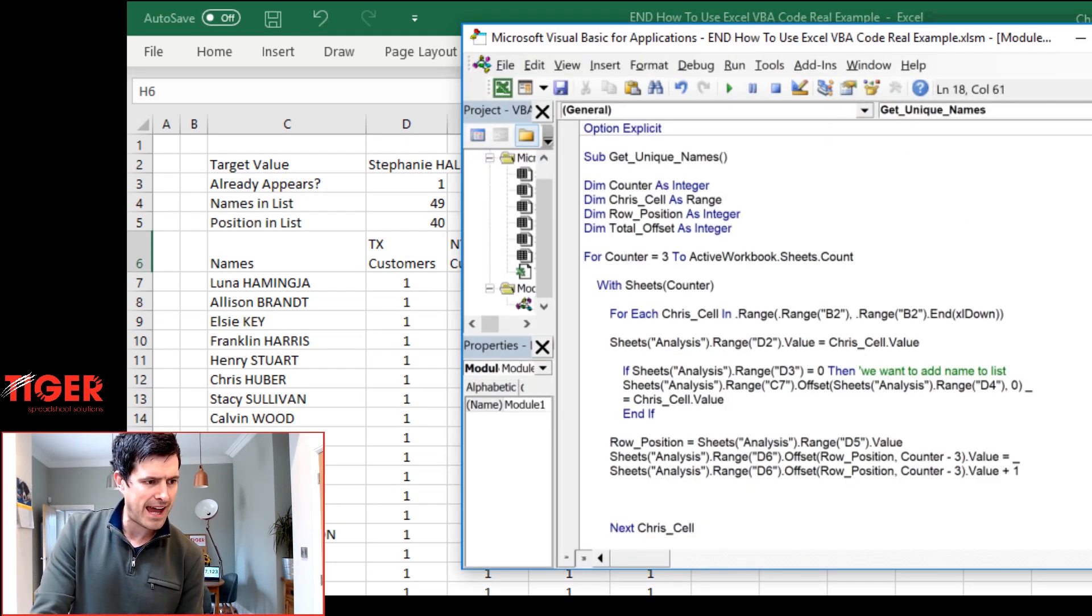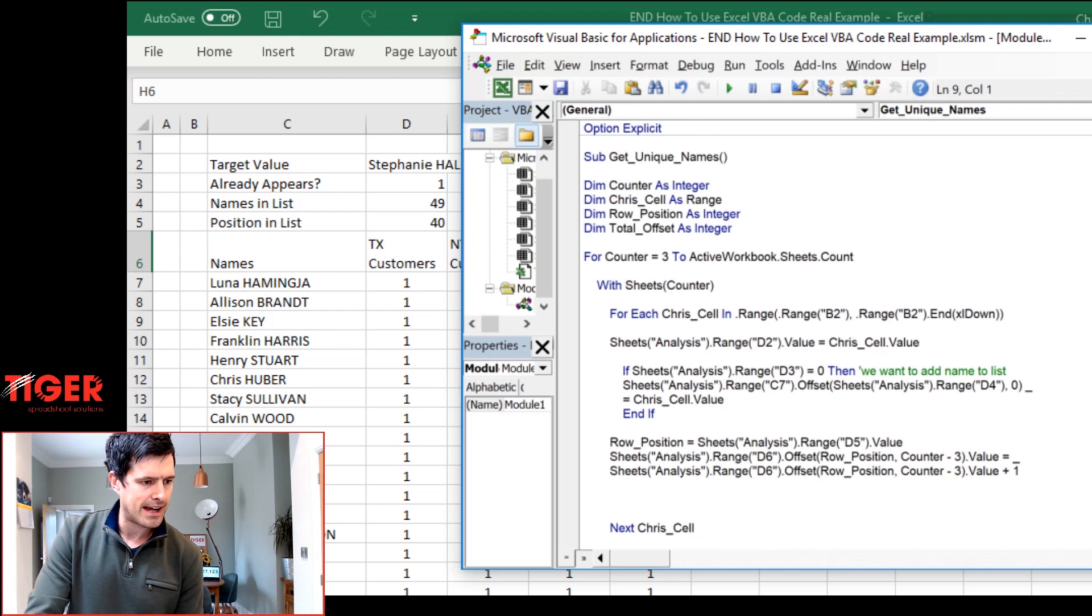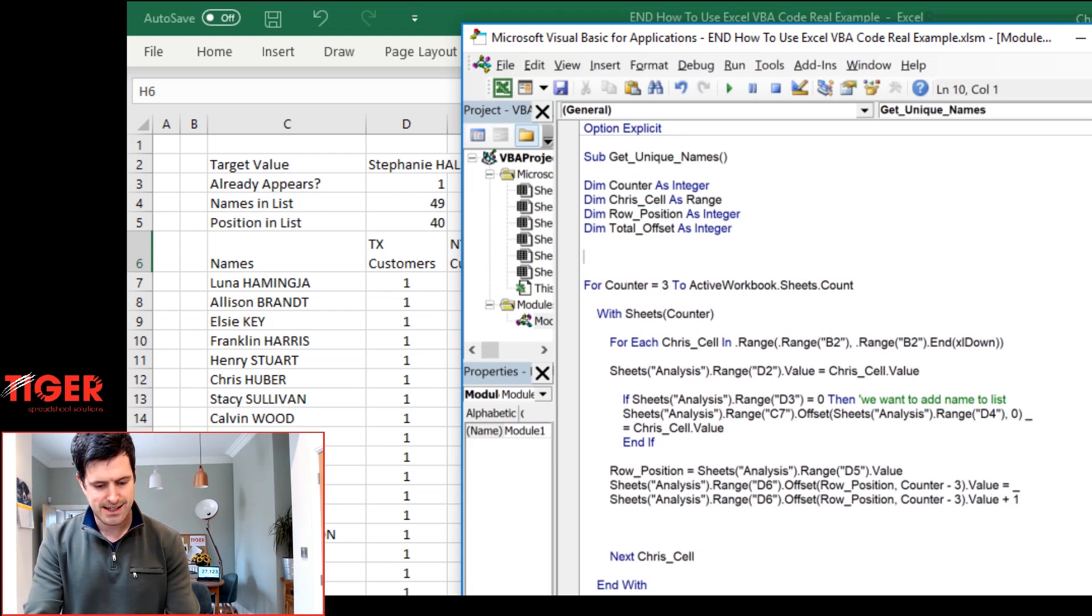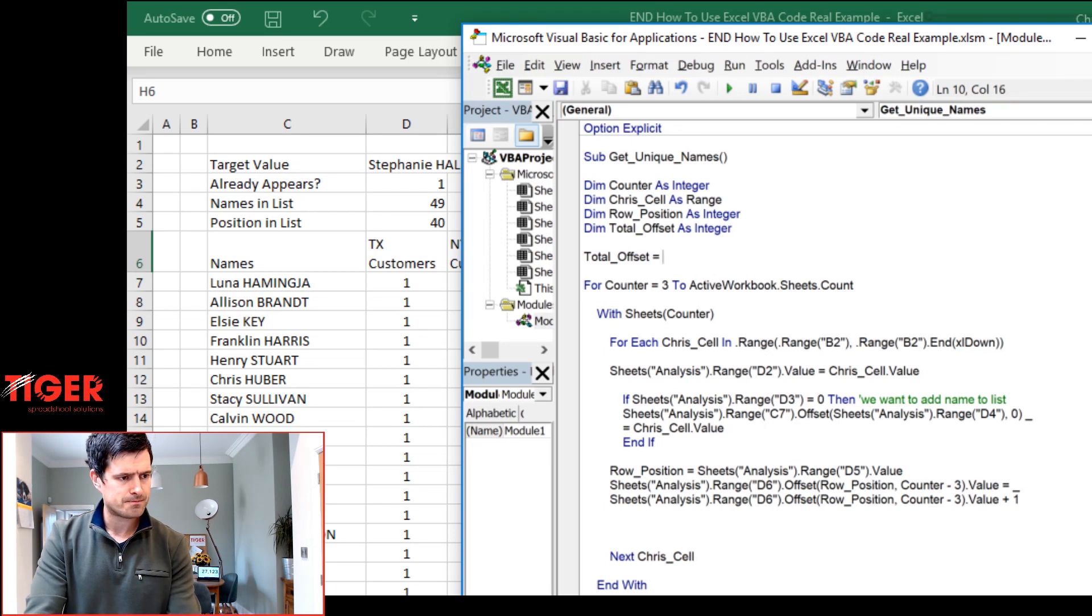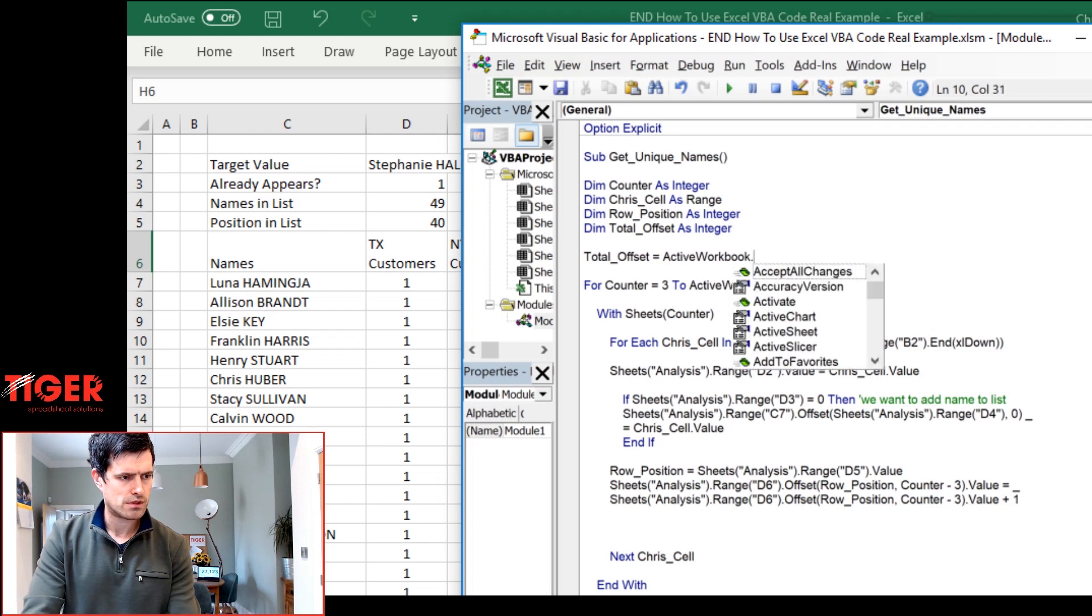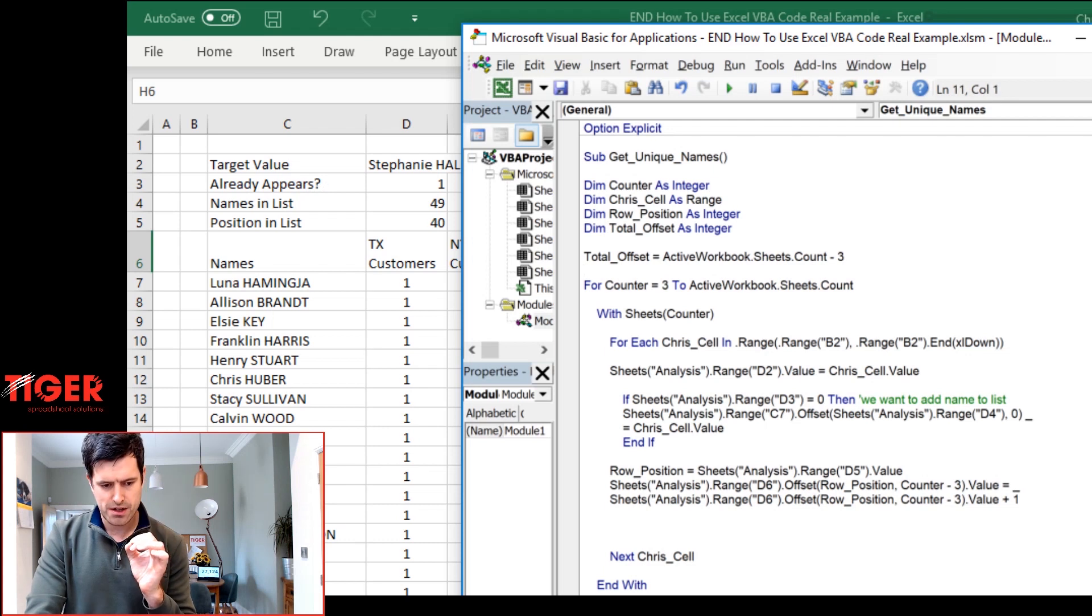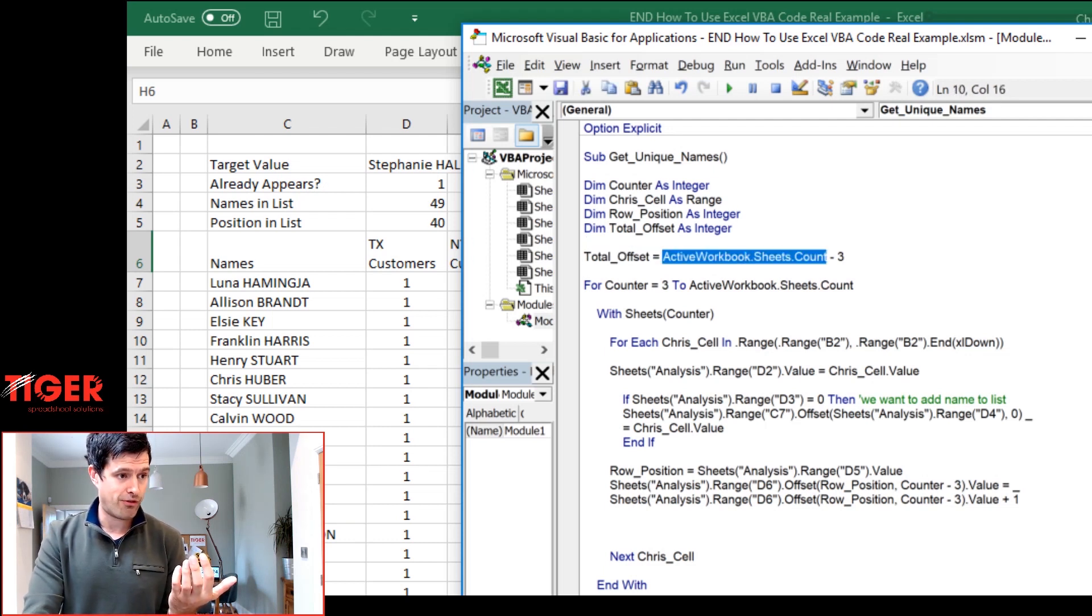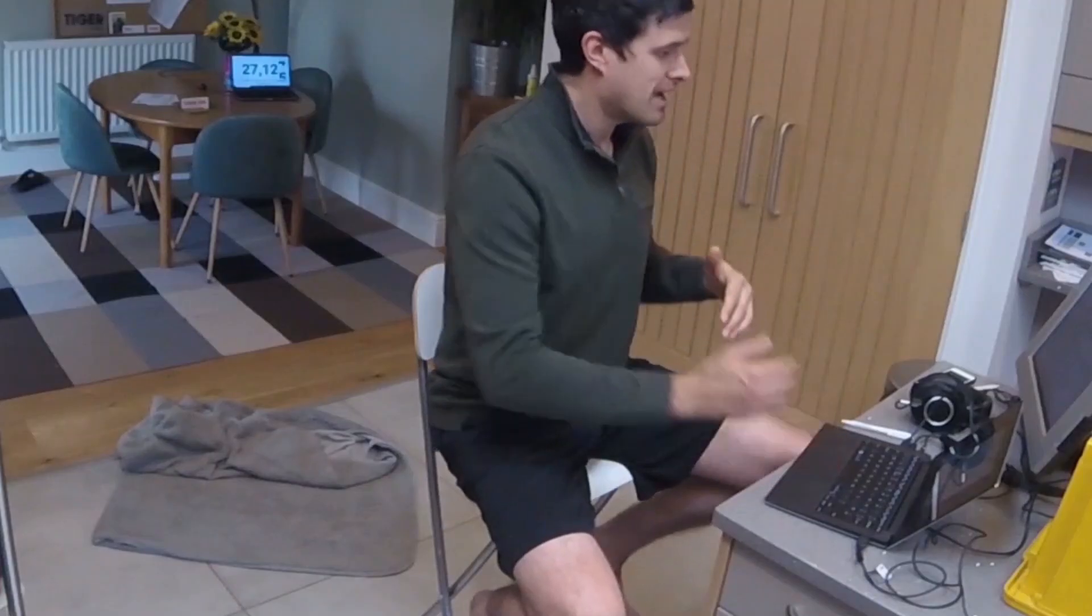So how might we initialize this variable? We can initialize it up at the top here. And I'm just going to make a little bit more room down at the bottom here so we can see all the code. Let's give this variable a value here. And let's just say active workbook.sheets.count, and minus three I think is going to do the job. So by using this line of code that we've used before, active workbook dot sheets dot count...